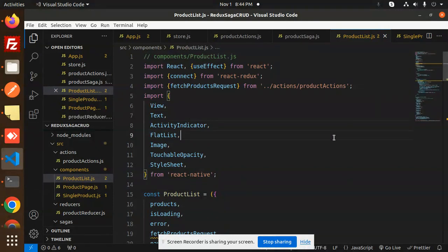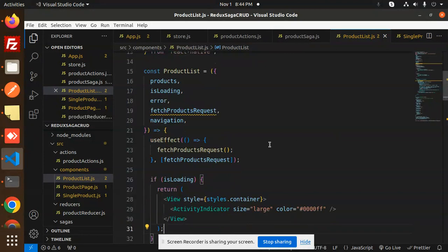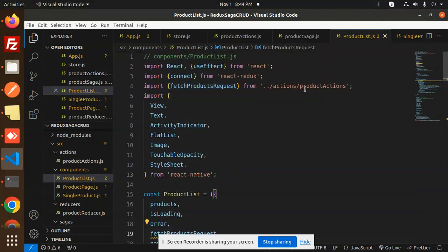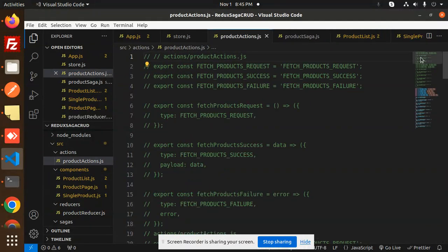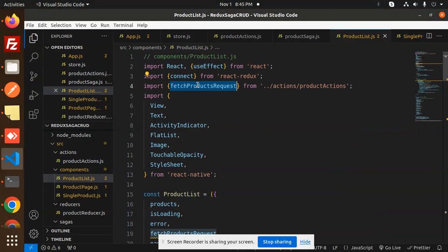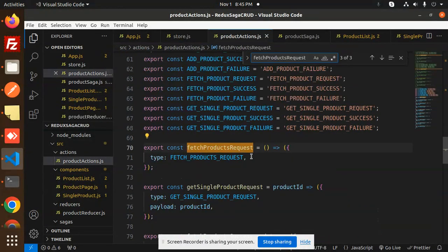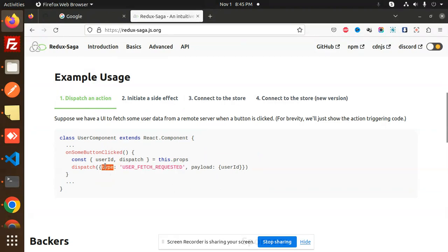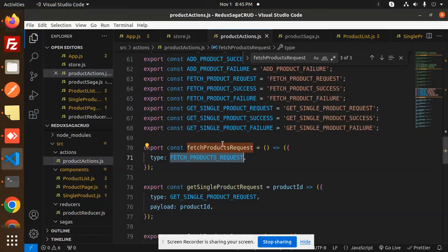First we have the product list — this is the product list page. Here we are first calling the fetch product request. If I click on that, in the use effect — this is fetch product request. And here we have fetch products from the actions. So I will check my function — what action it is. Let me go back — this is fetch product request. So the action part is fetch product request.